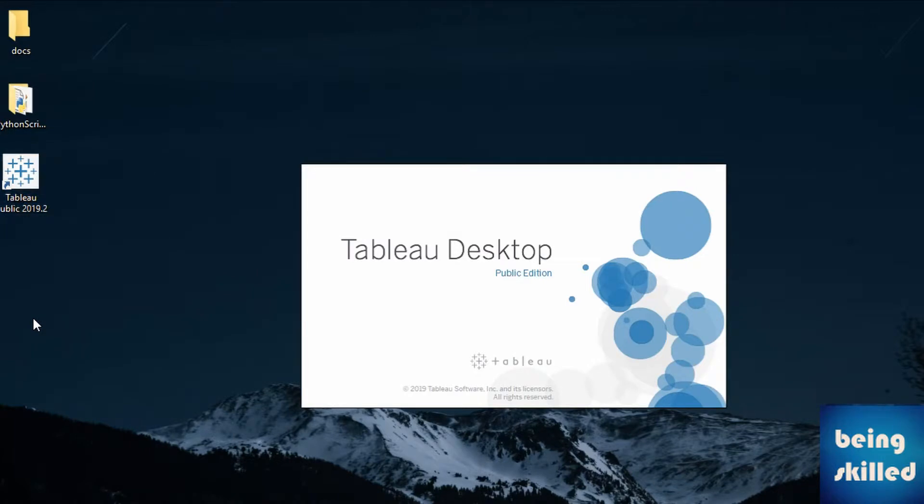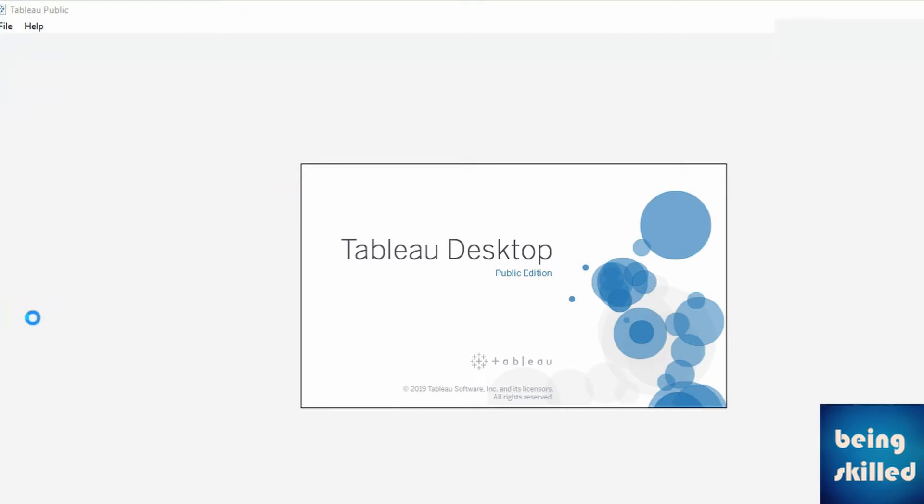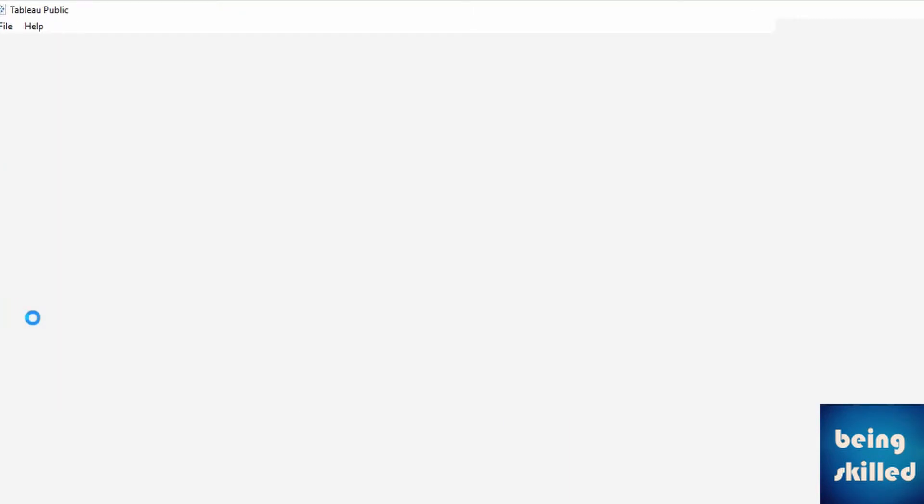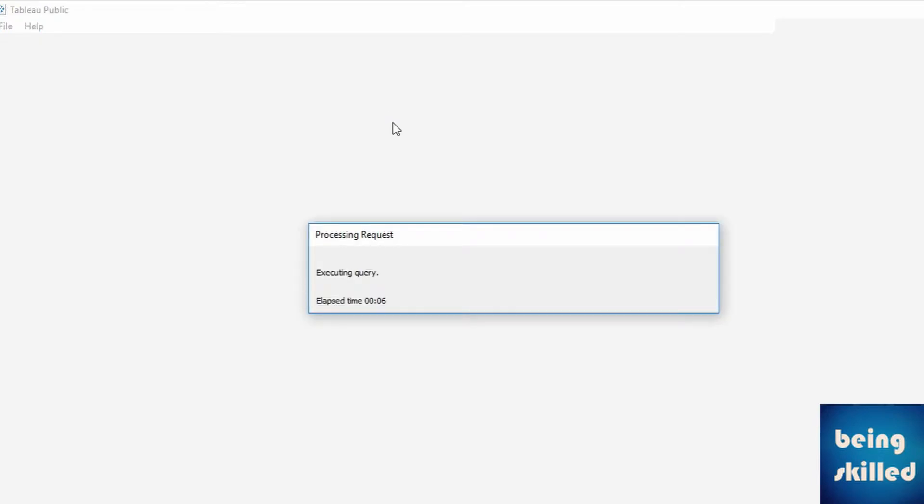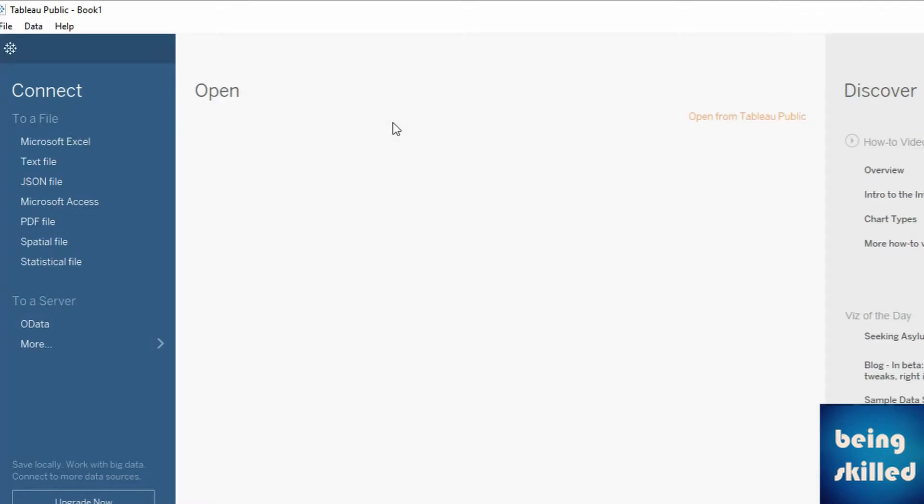Now you can see Tableau desktop. It's the public edition, right? In the left panel you can see different files which can be connected to Tableau Public.